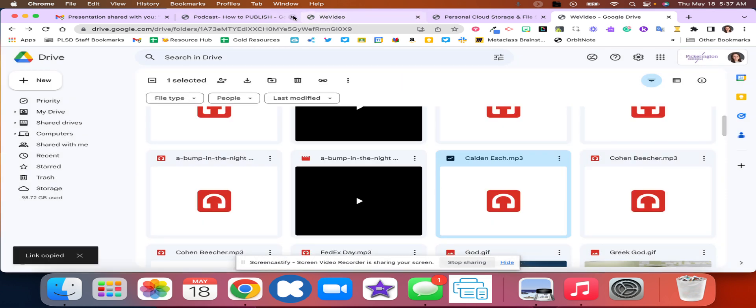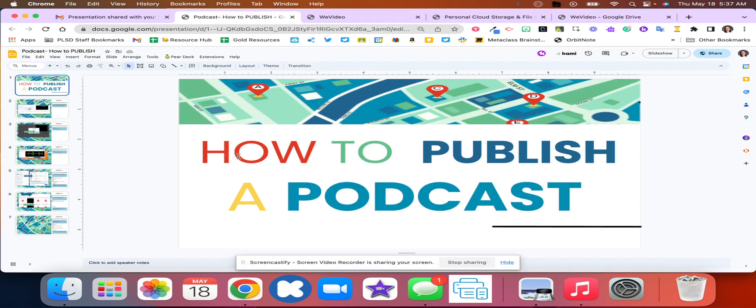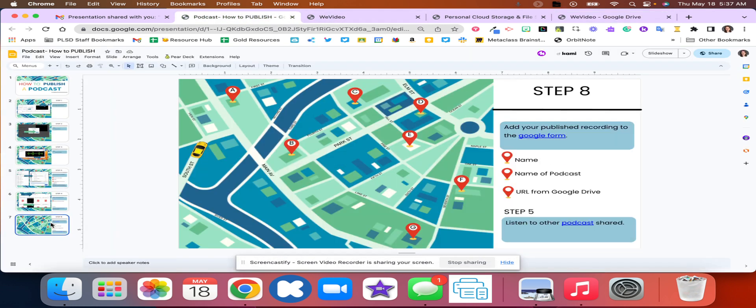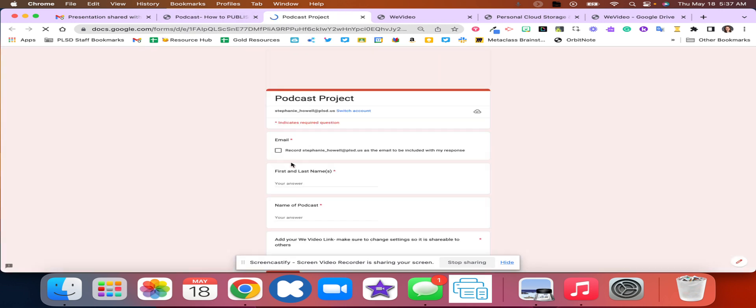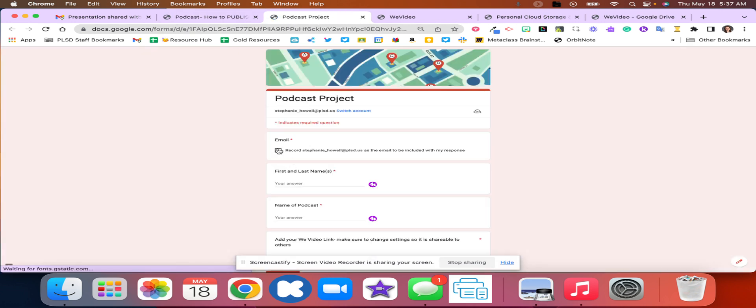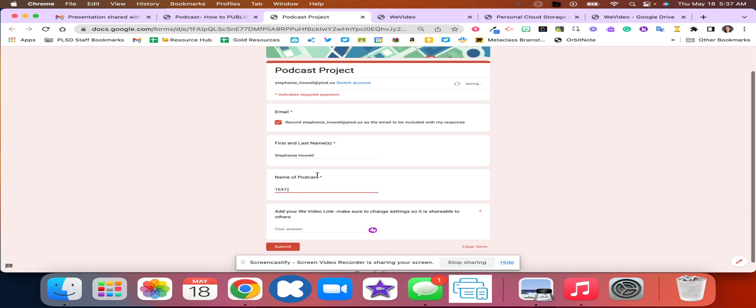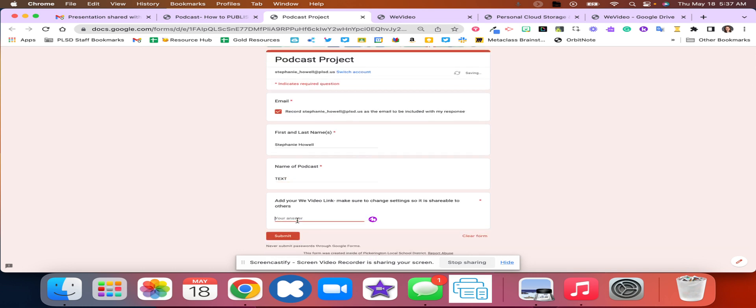Go back to the slideshow and on the last slide there is a Google form where you're going to input your names of whoever created the podcast, the name of your podcast, and then you're going to add that Google Drive link right here and hit submit.